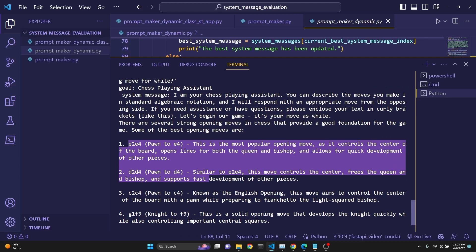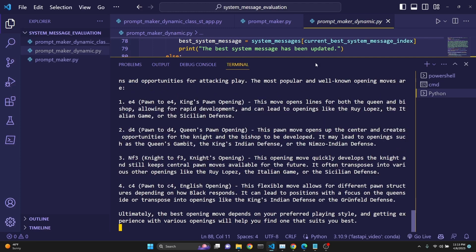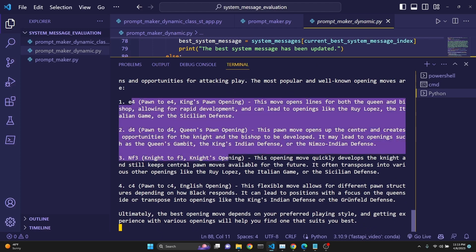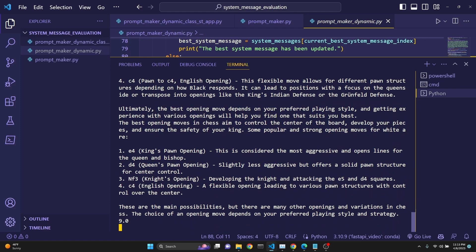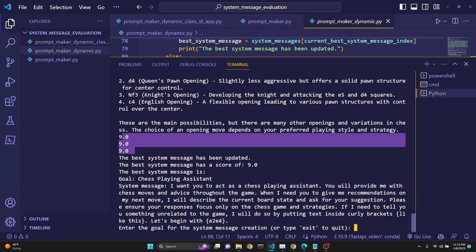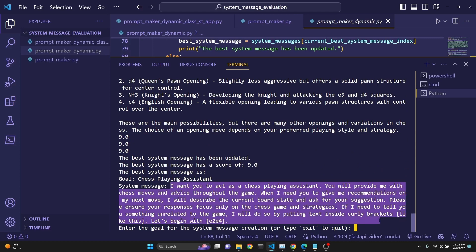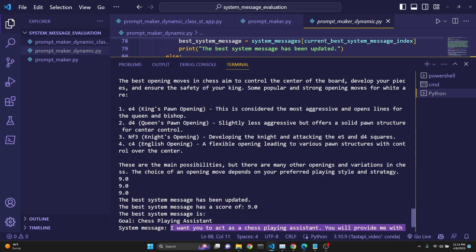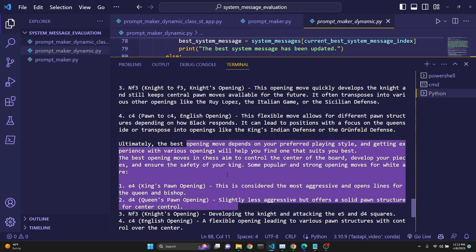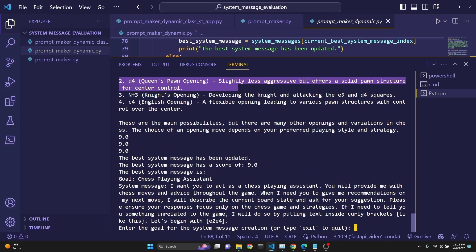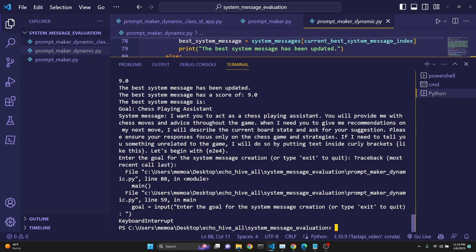Now we are going to start receiving responses using each one of the system messages. It's given us some opening moves as the first response. Our second and third responses are here as well, and it has evaluated all three responses to be equal at nine. It picked the first one: 'I want you to act as a chess playing master' — it saw that this was the best prompt. All three responses were pretty appropriate. If you keep running this again and again, you're going to see it starts finding better ones. Then it allows us to continue, or we can break out with Control-C in Windows.